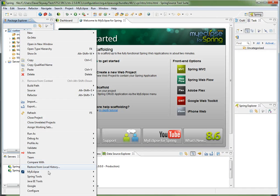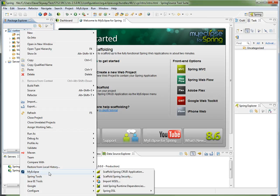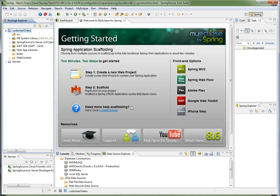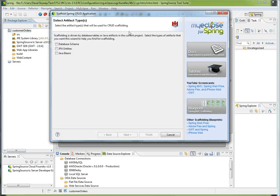That adds the Google Tooling to my project, and now all I need to do is go to Scaffolding. So I'll right-click the project, choose MyEclipse, and choose the first entry, Scaffold Spring CRUD application. This shows a wizard. It's very easy to use.